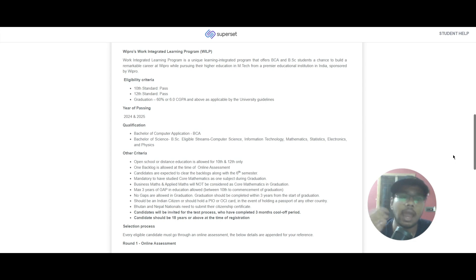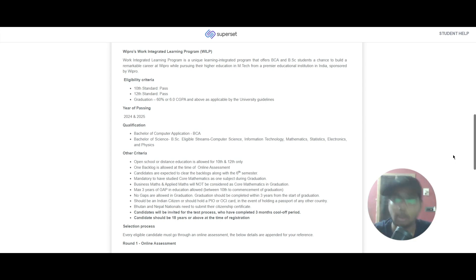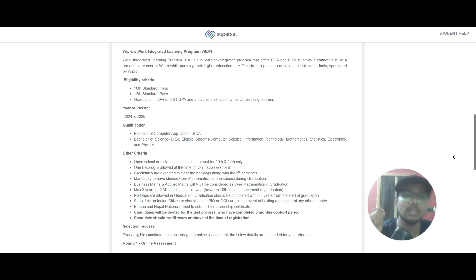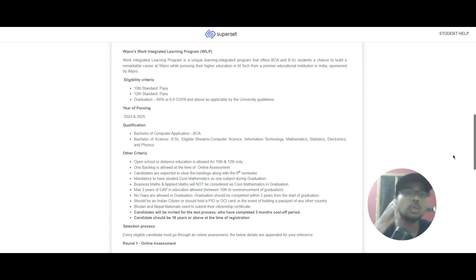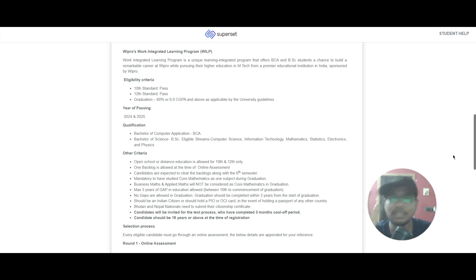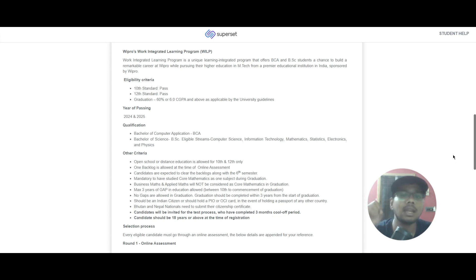The eligibility criteria for this role is 10th standard you should have passed, 12th standard you should have passed, and in graduation it should be 60 percentage or 6.0 GPA. The year of passing should be 2024 and 2025. Now the qualification required here is BCA and BSc, and the eligible streams are computer science, information technology,